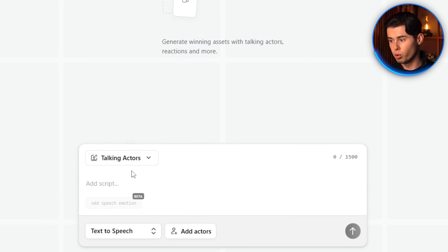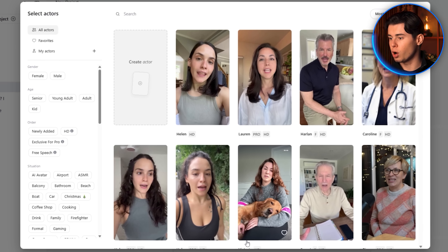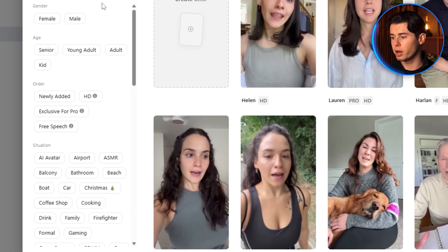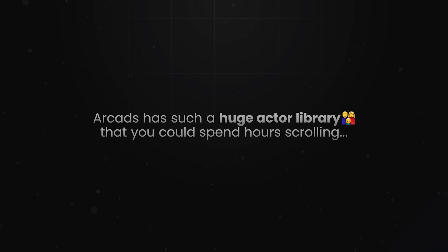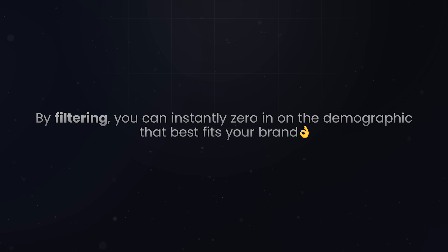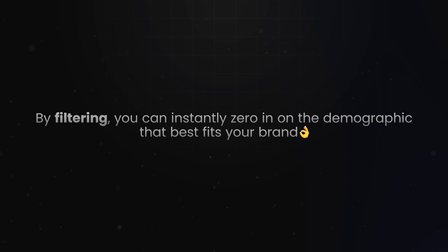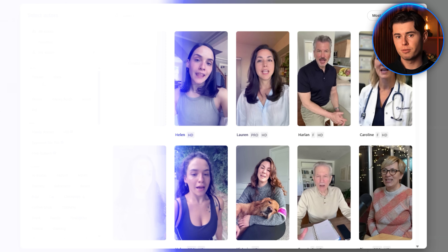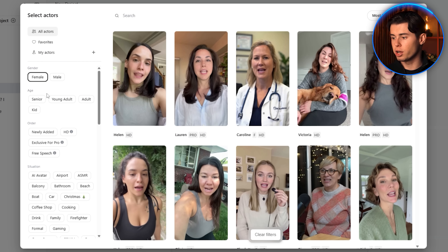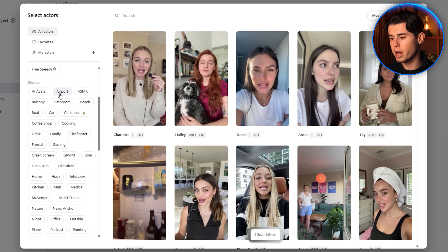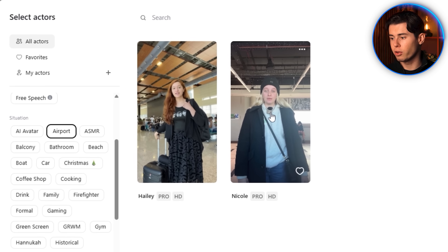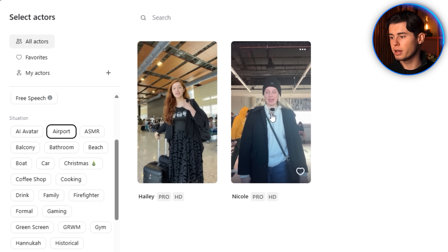Let's go ahead and pick an actor. Click the Actors button. My recommendation is to always use the keywords on the left-hand side to narrow your search. Arcads has such a huge actor library that you could spend hours scrolling. By filtering, you can instantly zero in on the demographic that best fits your brand.